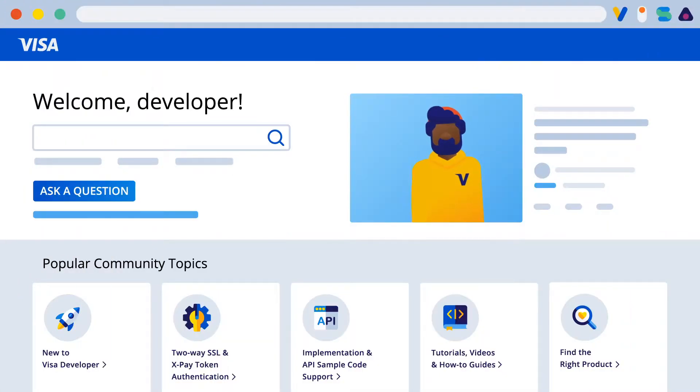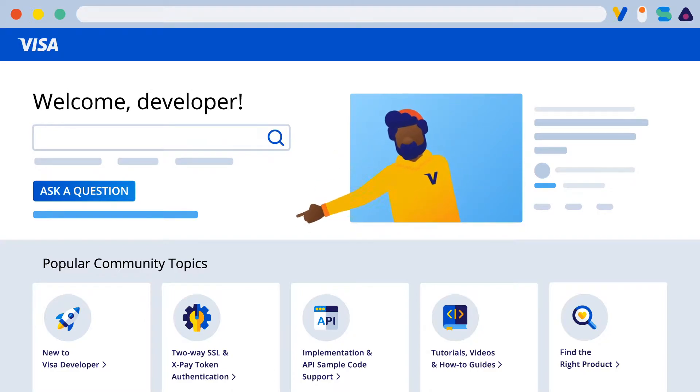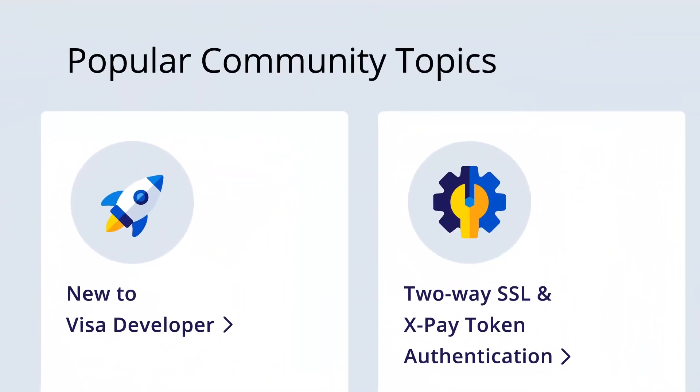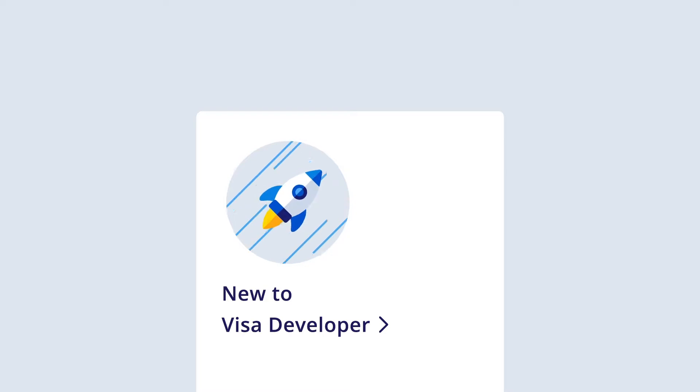The community forums have different boards. Our main ones will always be available on our homepage. There's New to Visa Developer, where beginners can find conversations to get started with Visa APIs.